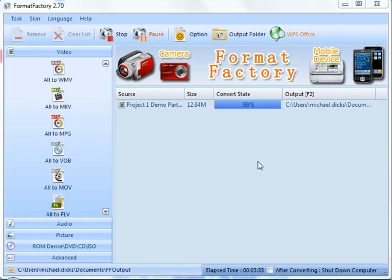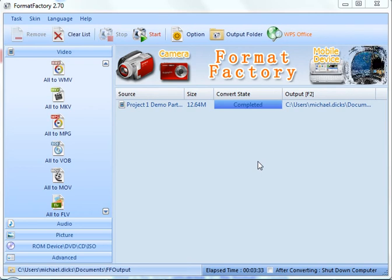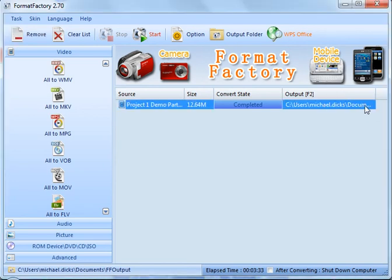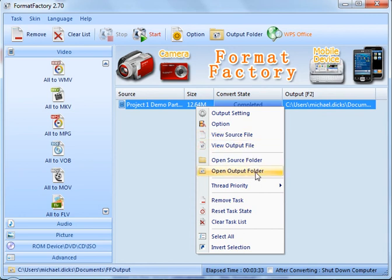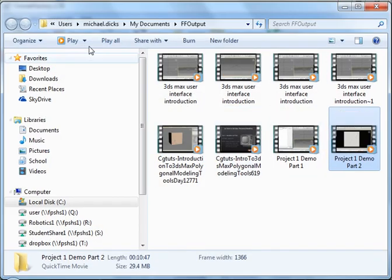Now that our file is almost done converting, and now that it has completed, in order to go find it, we can follow this menu right here. Or we could right click and say View Output File or Open Output Folder. So if I click on Open the Output Folder, it will take me to where my output is.